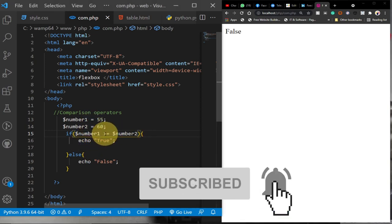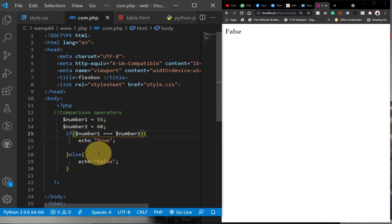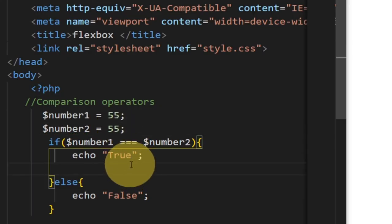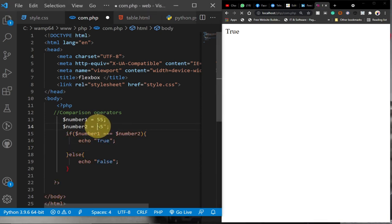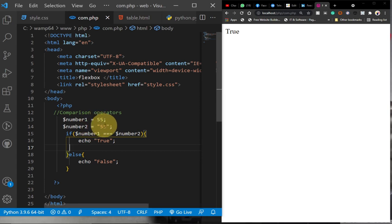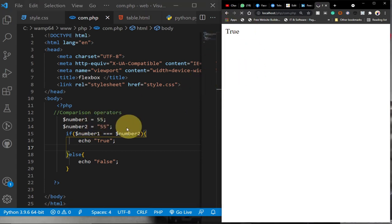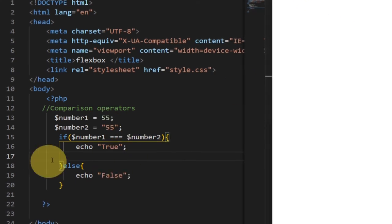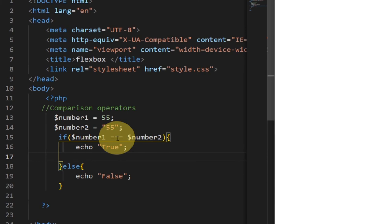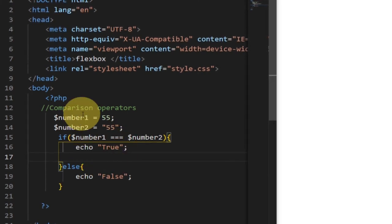We can also use triple equals, which checks strict equivalence — it checks both the value and the data type. If I have 55 for both variables and run the code I get true. But if I put the first value in quotes, making it a string, it will print false because even though the value is still 55, one is a string and the other is an integer. So double equals checks value only, while triple equals checks both value and data type.